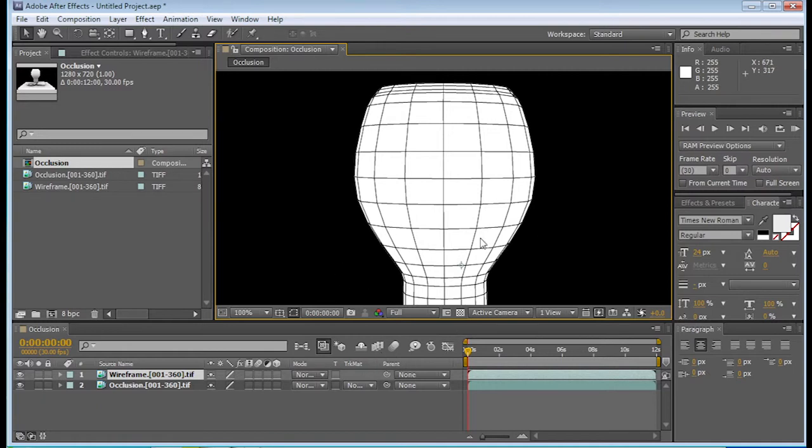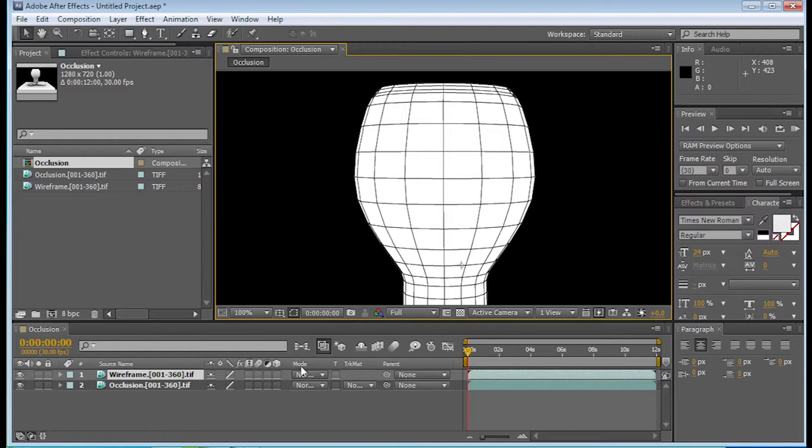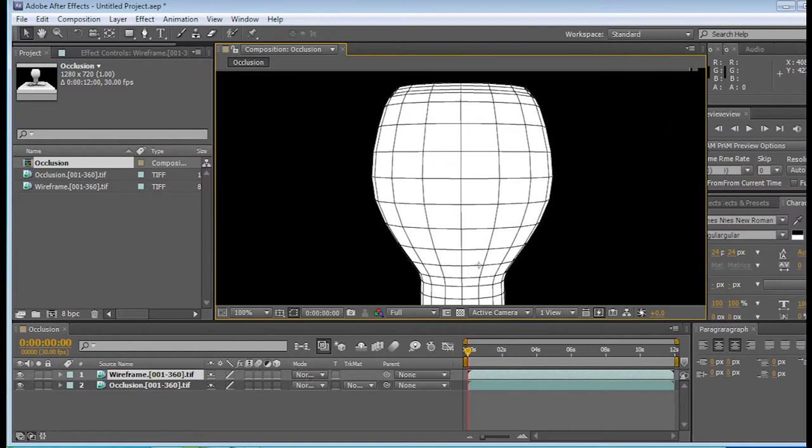Okay, so here's the wireframe, and we need to actually be able to see the occlusion underneath it. So to do that, we're going to go over here into the modes, and right now it's in normal. I know it's a little bit hard to see, but it actually does in fact say normal.